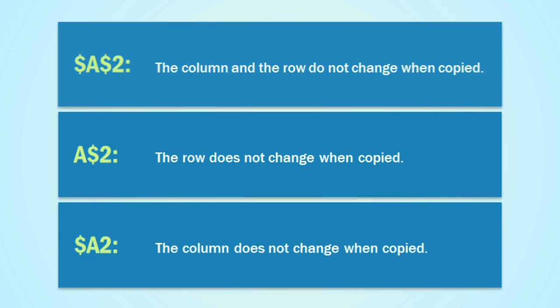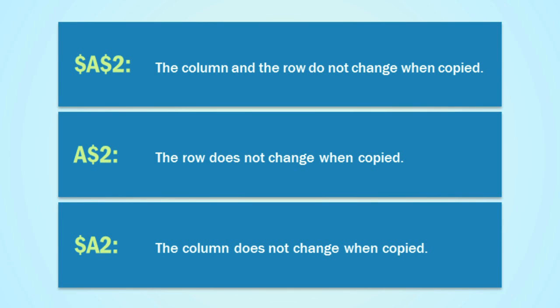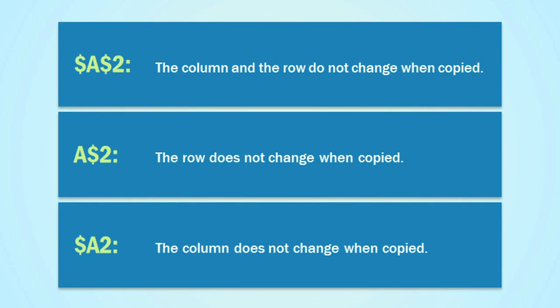If you put dollar signs before the column and the row, then neither of them will change, no matter where you copy the formula to. If you just put the dollar sign before the row, then the row will not change, but the column will change if you copy the formula to a different column. And if you just put the dollar sign before the column, then the column won't change, but the row can change. Now most of the time, you're just going to be using the first one, where there's a dollar sign before the column and the row.